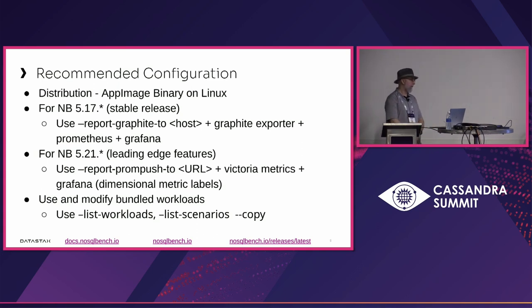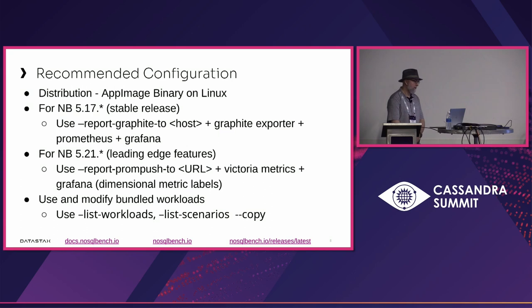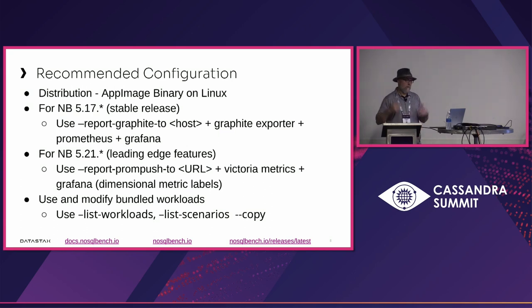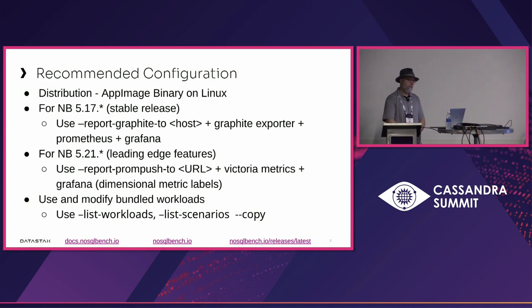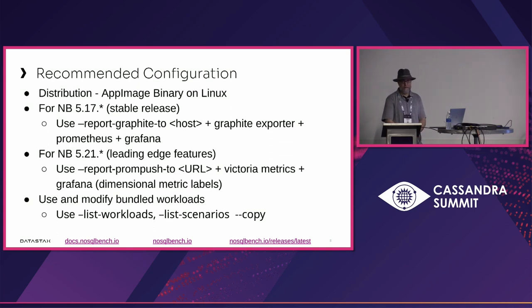If you haven't used NoSQLBench before, right now the 5.17 or stable release is what I would recommend. You can instrument for all kinds of metric flows, but Graphite is the easiest. We've used it quite a bit with Graphite Exporter, Prometheus, and Grafana.